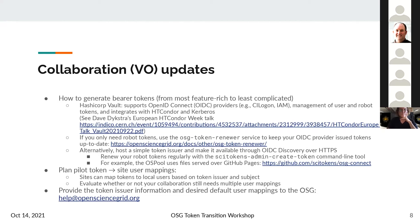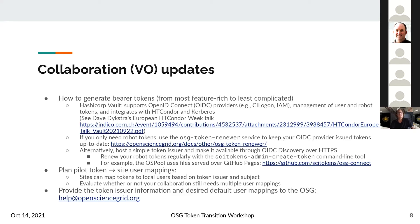The simplest method, if you just need robot tokens, is to serve a series of files over the web to satisfy OIDC discovery. You would have your private key on a host and a web server that publishes the certificate information to well-known locations. Then a cron job runs the SciTokens admin create-token command-line tool to generate access tokens for your pilots. This is what the OS Pool uses — our private key lives on our WMS front end with the cron job, and we serve the necessary public files over GitHub Pages.